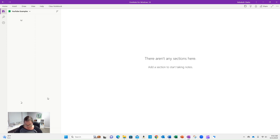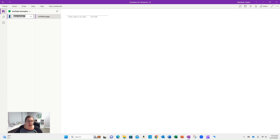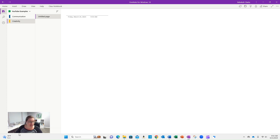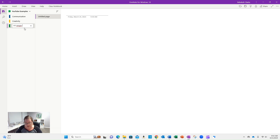Here's the sections that I would add. I would add sections on all of the topics of interest that you might have. So maybe you're interested in looking at communication, maybe you're interested in looking at creativity, maybe you're interested in looking at HR hiring practices.